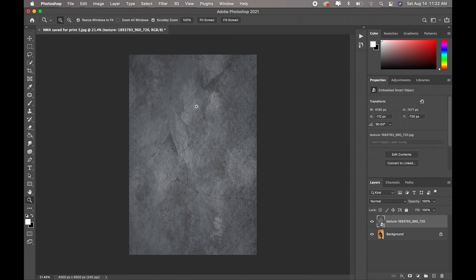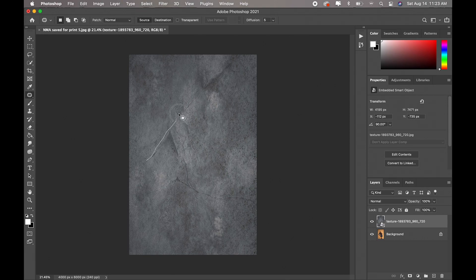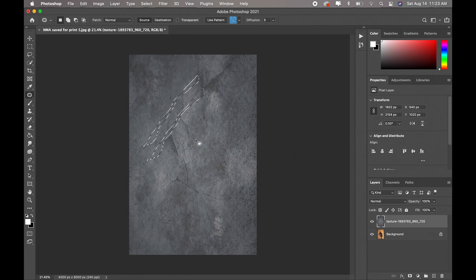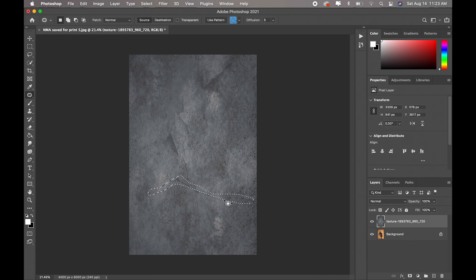I don't want some of the textures in this to show in my final image, so I'm going to take all this out. I'll get my patch healing tool and just paint over the areas — just take out what I don't want in the textured layer. I'll take this out too. Okay, I think I'm good with this.